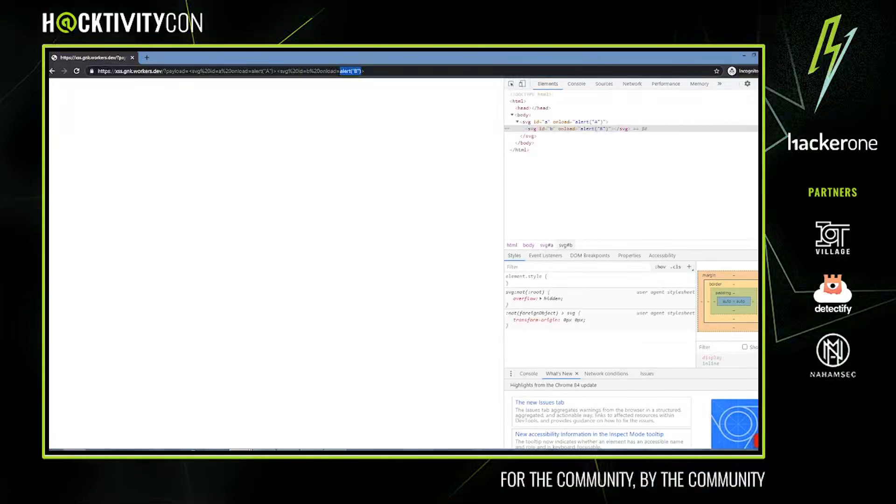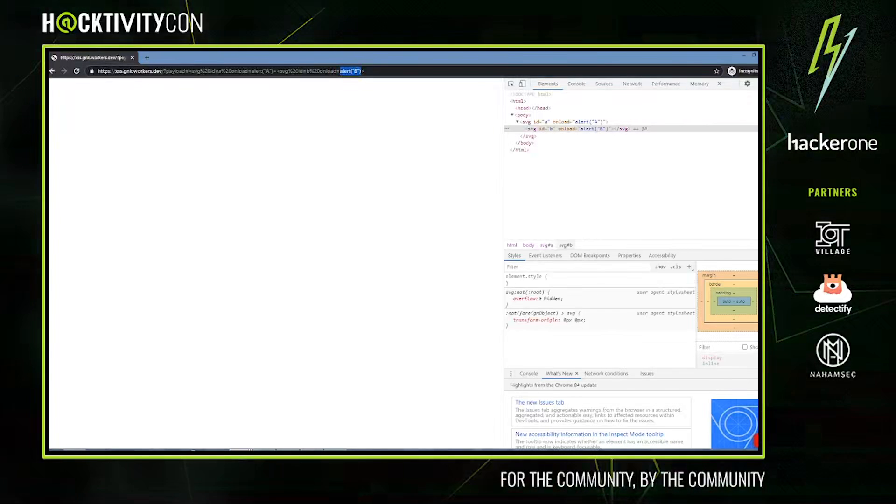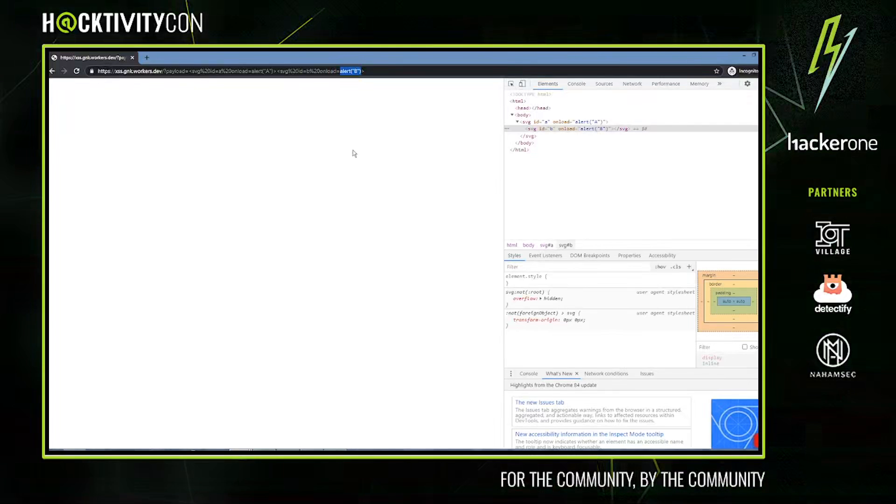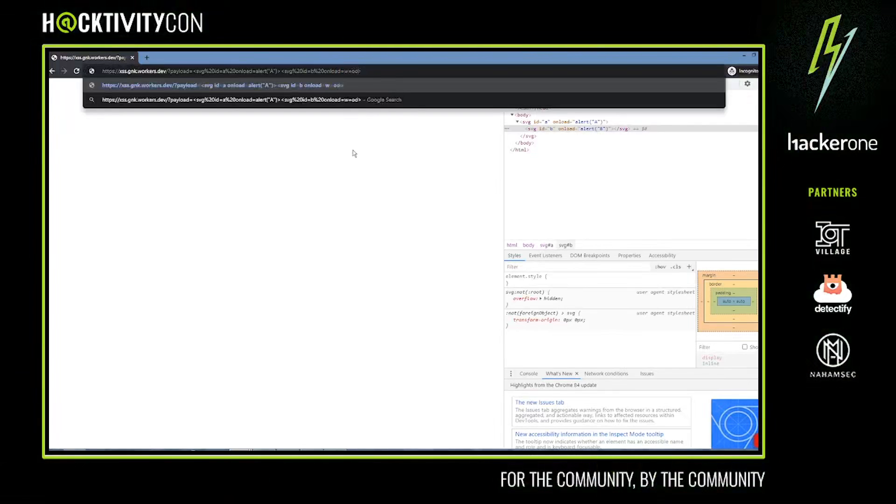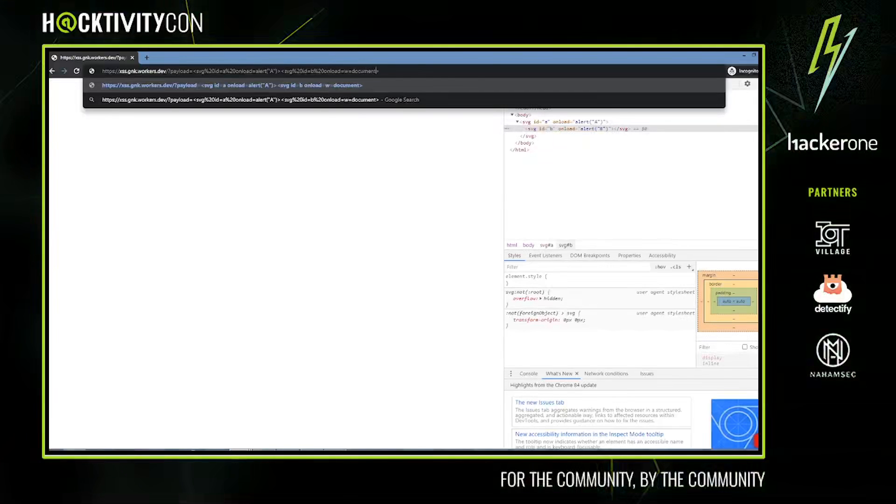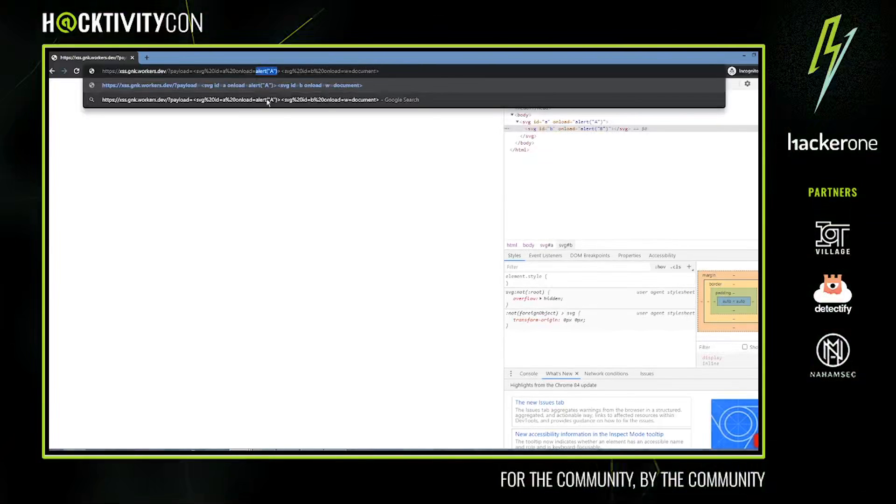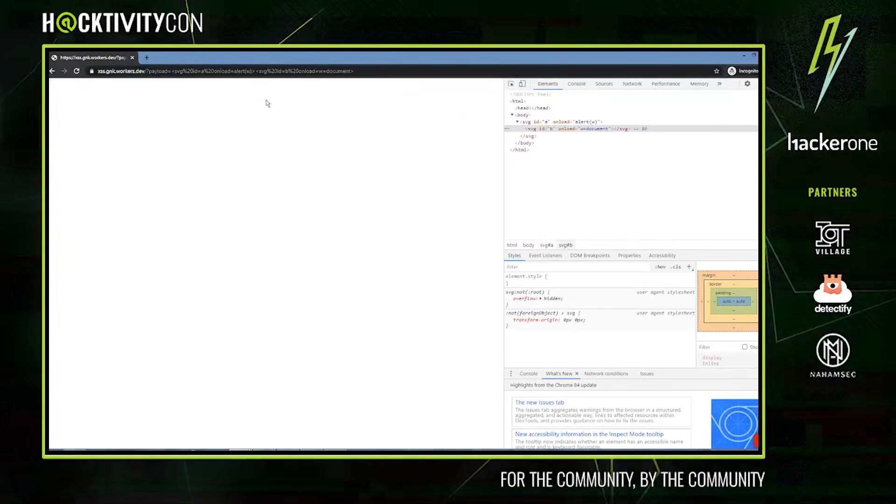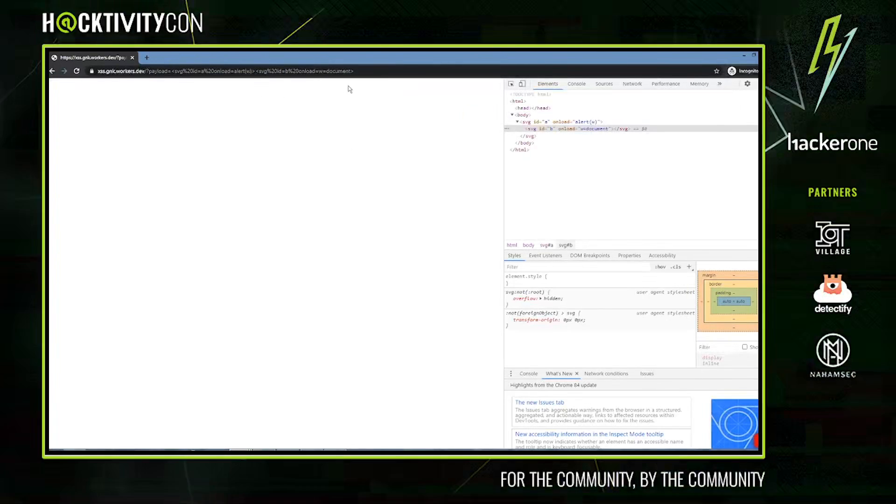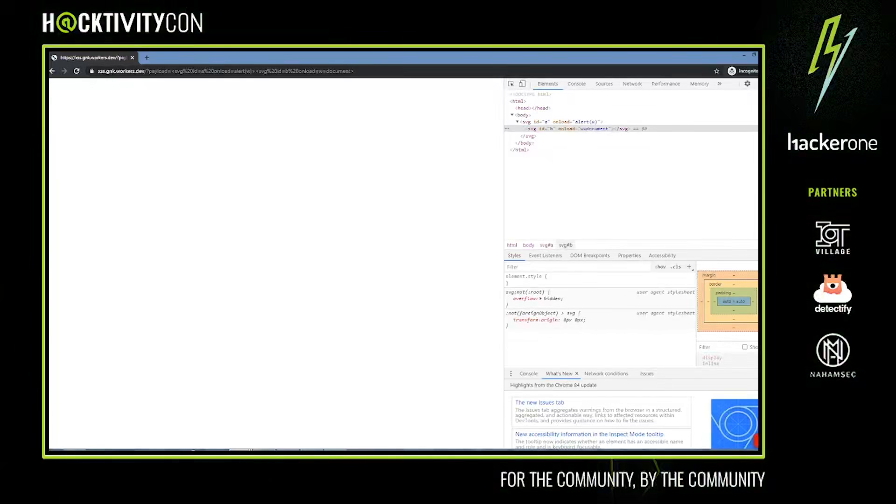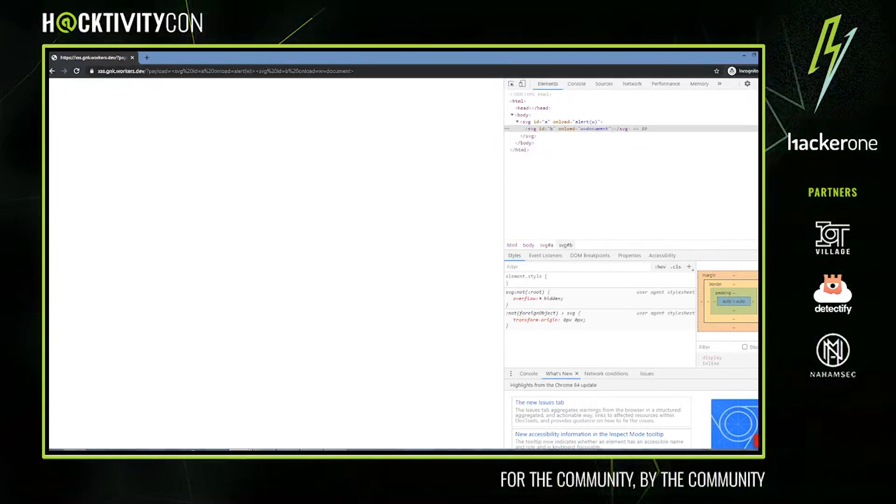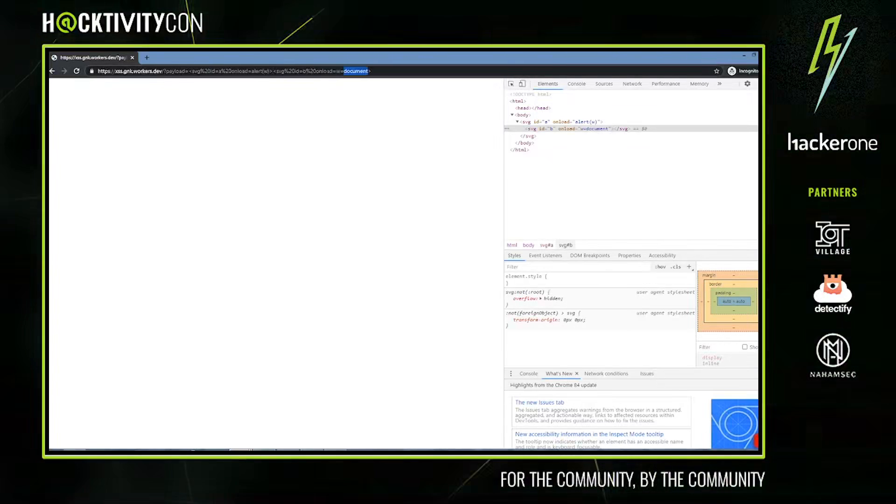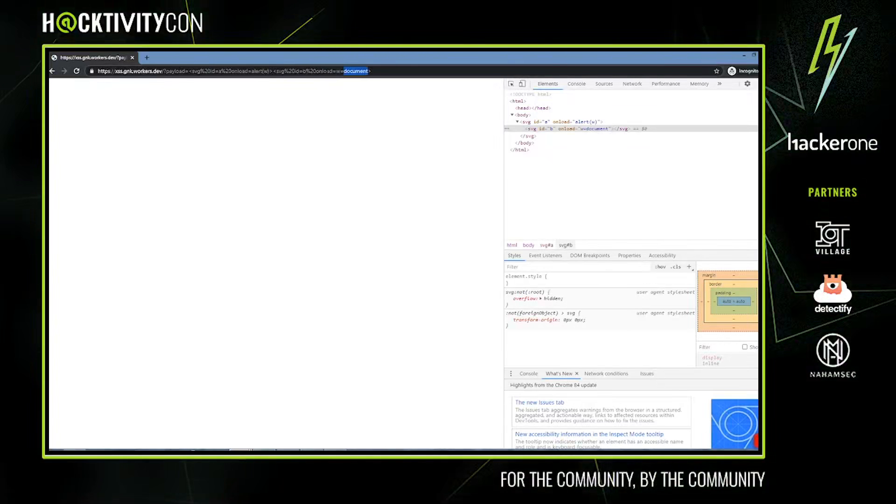For example, if we assign some variable to document on the left-hand side here, then we can use this variable however we want. Usually this would bypass the filter because it would, for example, check for strict—it would check for some keywords after the document keyword appears, but only to the right, not to the left.